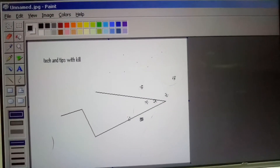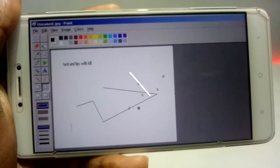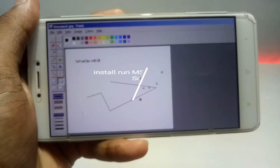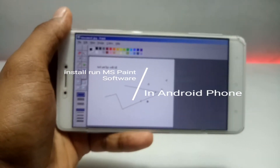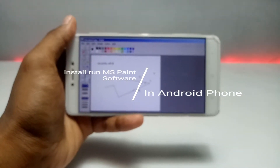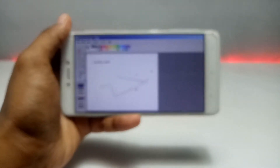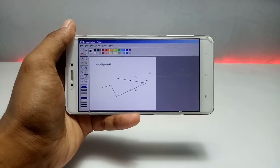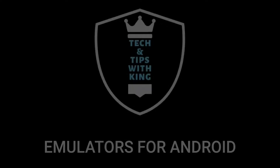Hello everyone, welcome back to my channel Tech and Tips with King. In this video I'm going to show how you can install and run MS Paint in your Android using the Exagear Windows emulator application. Without any wasting of time, let's get into the video.